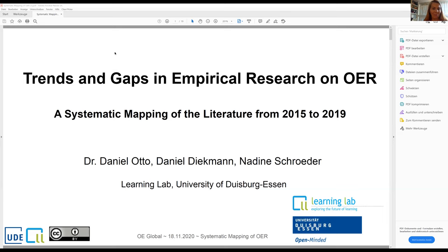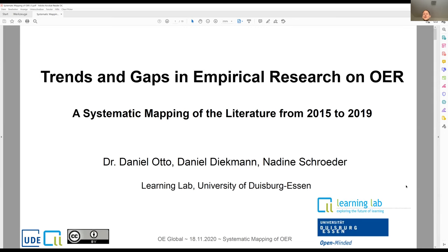My name, as already mentioned, is Daniel Otto. I'm from the so-called Learning Lab at the University of Duisburg-Essen in Germany. I'm here with my colleagues Daniel Diepmann and Nadine Schroeder, and we're all part of a research project we are currently doing at the Learning Lab.